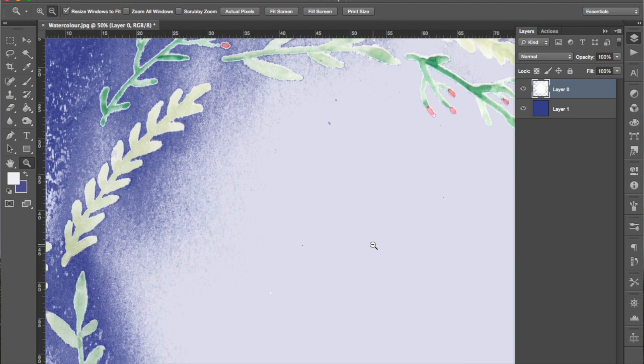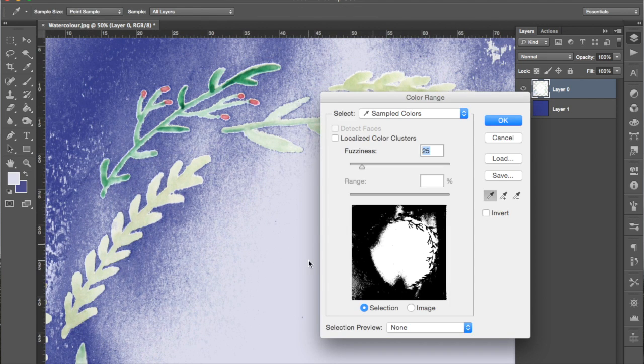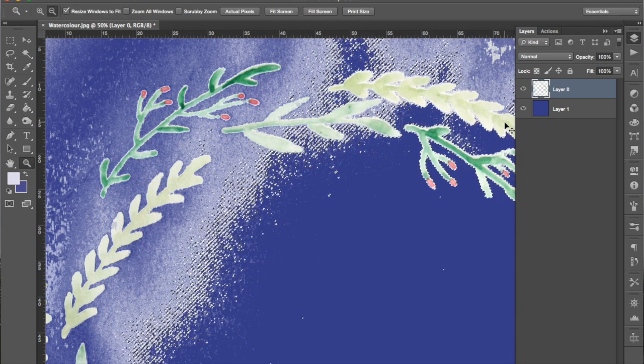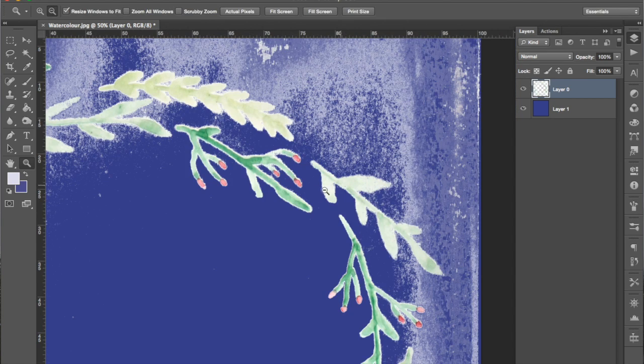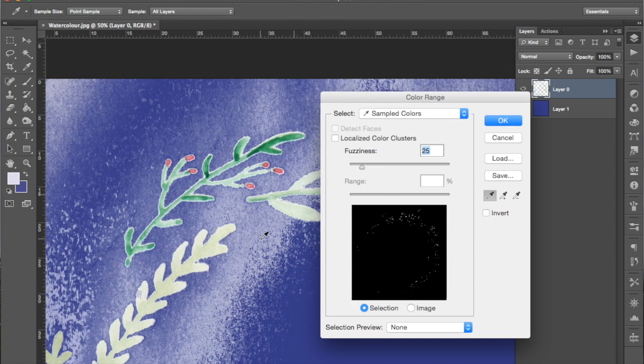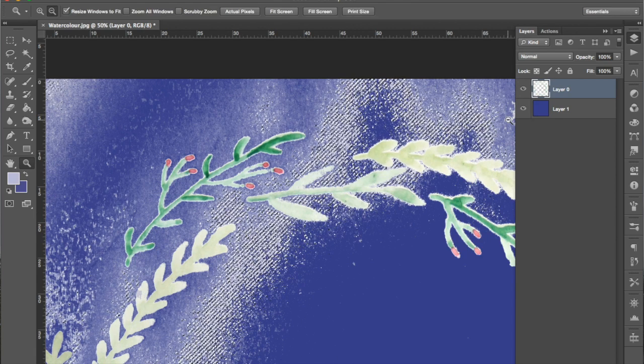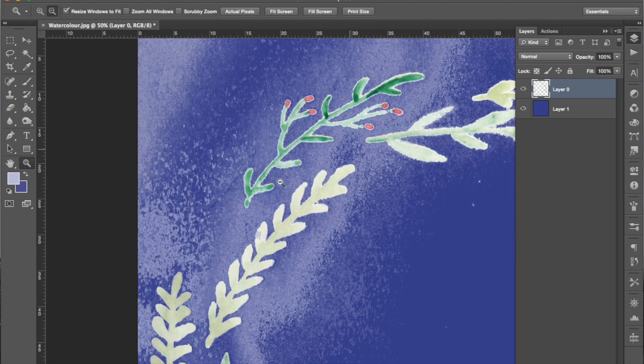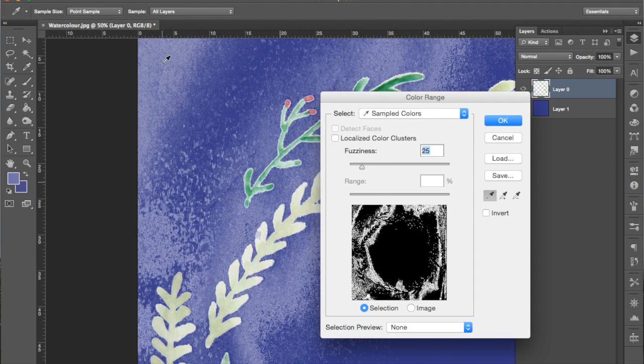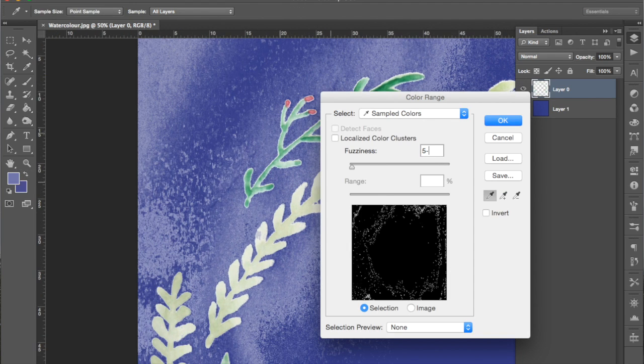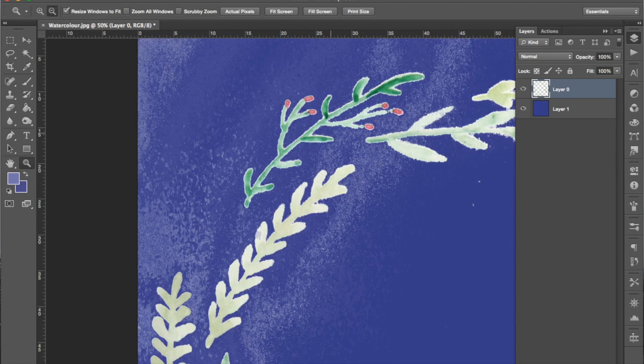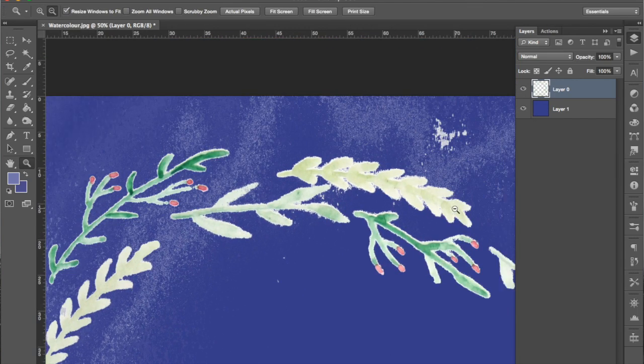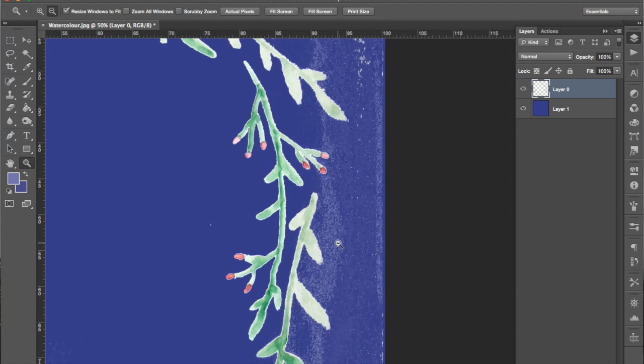That's good. Then you can just repeat this process over and over until you have as much of the background gone as you can. So I'm just getting the color range tool up and deleting more areas of background using different fuzziness levels to get the best balance I can.